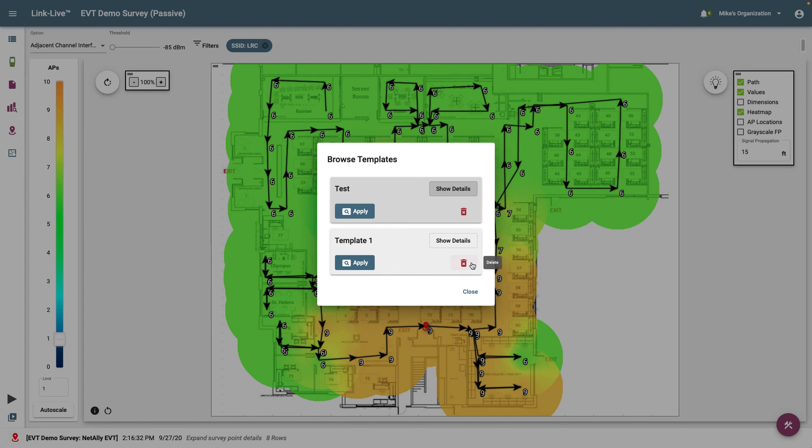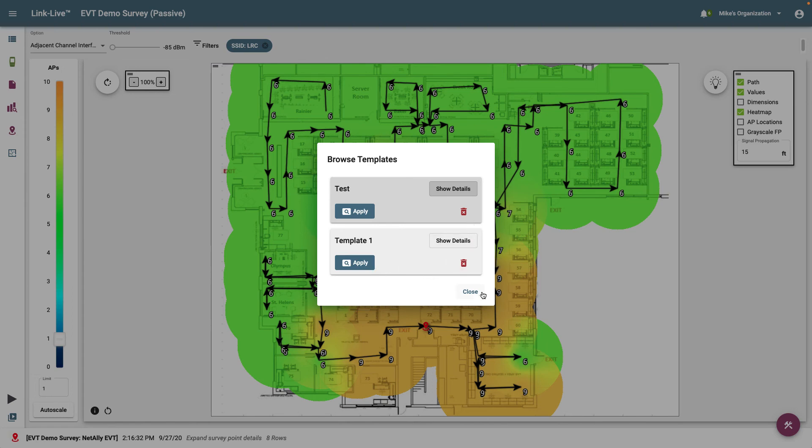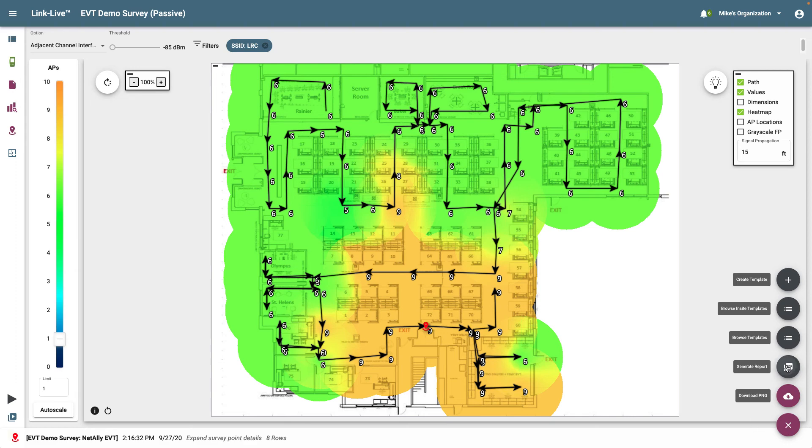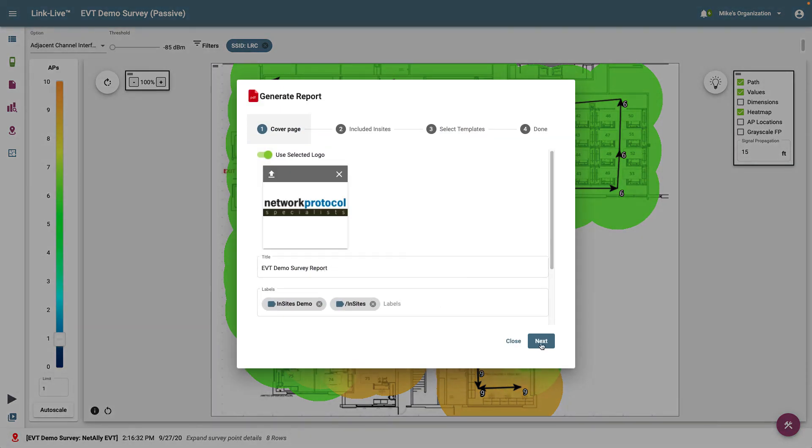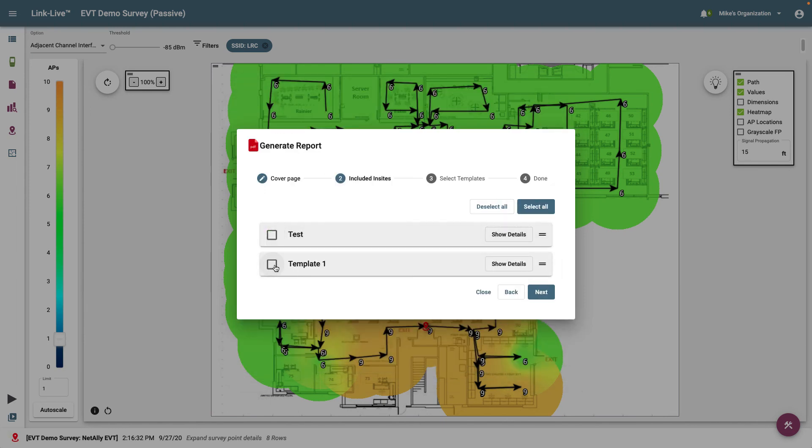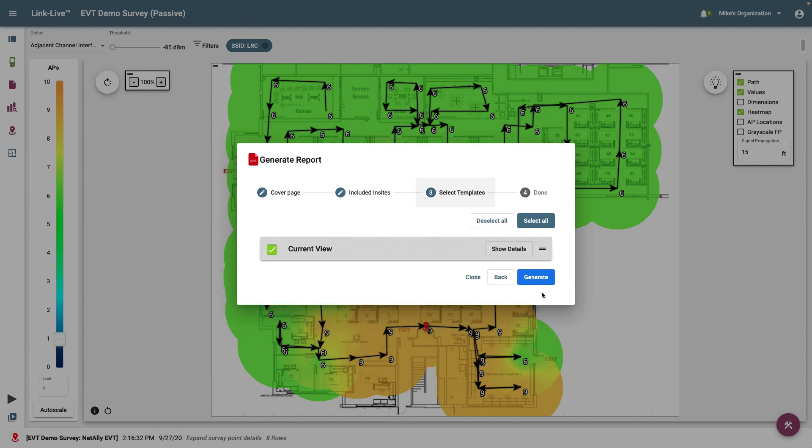To generate a PDF report that includes Insights, I click on the tools icon in the lower right corner of the screen and then click on Generate Report. After entering a name and a description, I can select from a list of available Insight templates and heatmap templates. The report will be available in the Files section of LinkLive.